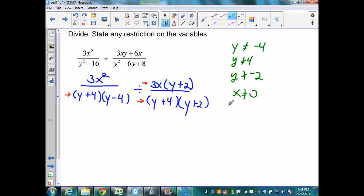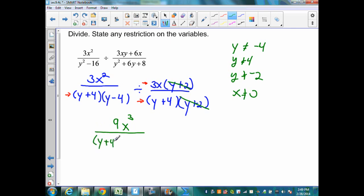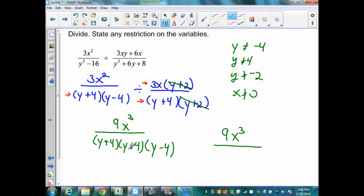Now I can simplify. I'll cancel y + 2 and y + 2. Then I multiply across the numerator, which gives me 9x cubed over (y + 4)(y + 4)(y − 4). I can simplify further, and my solution will be 9x cubed over — I can rewrite this as a quantity squared — so it will be (y + 4) squared times (y − 4).